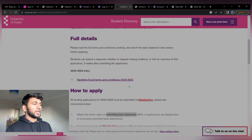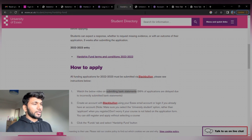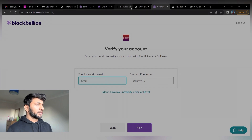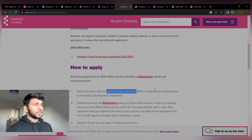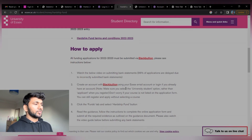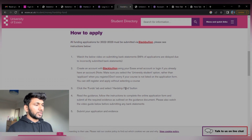All funding applications for 2022 and 2023 must be submitted via Black Bullion — this is a separate portal. Once you click on that, it will redirect you to the different website blackbullion.com. Here you have to first register yourself, because I believe this is your first time applying. Before applying on Black Bullion you must watch all the guidance videos, like how to submit the bank statement and how to create a Black Bullion account.